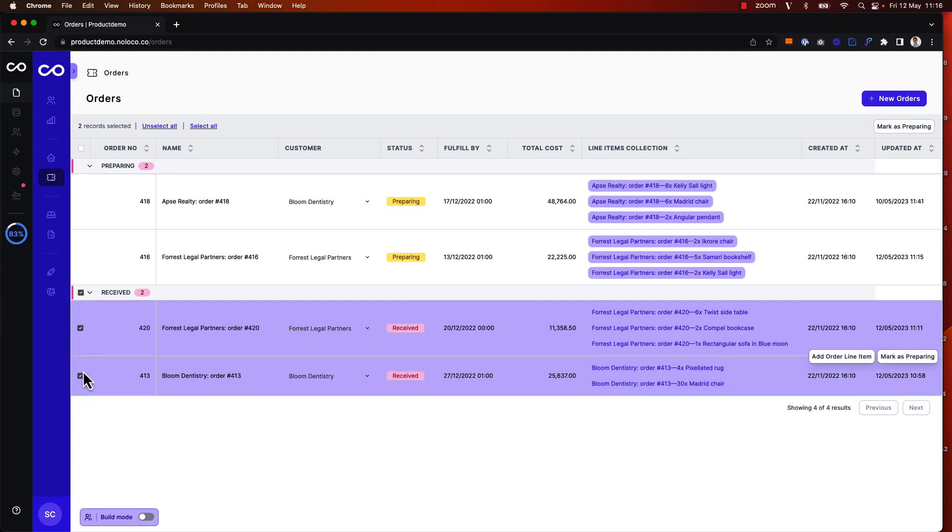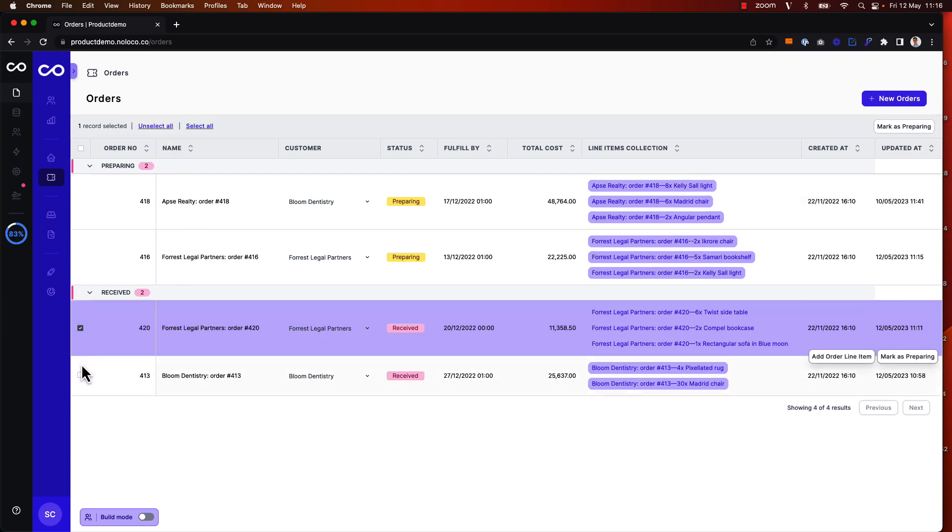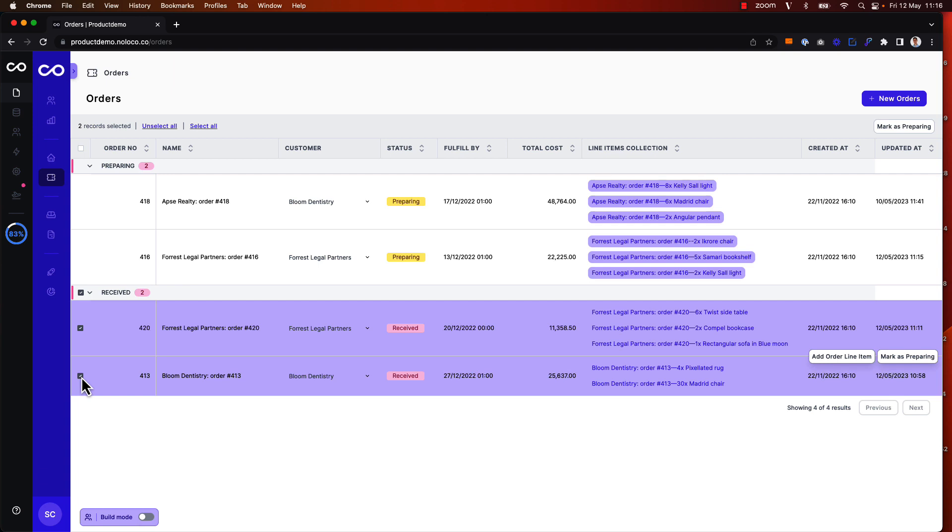I see here that the UI has changed a bit, so it says I have two records selected now. I can unselect records, I can select all the records in the view, and I also see my action button up here to mark as preparing.